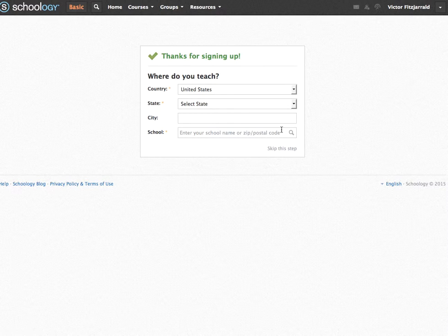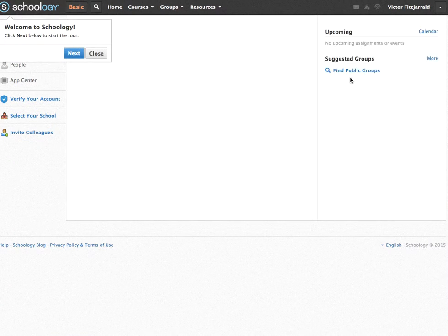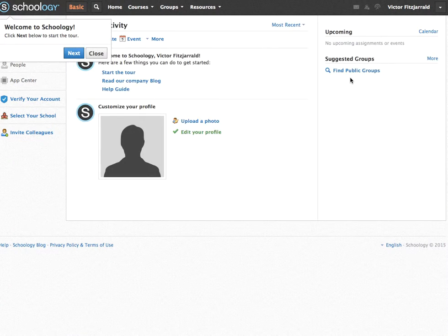What you're going to notice now is you're going to be asked for some information about the school that you work at. For the sake of this video, just go ahead and skip it — that doesn't matter. Once you're into Schoology, you're going to notice that this is a very brief and less branded interface than what you have in your school account, but that's good. All you need to know is that you have an account and it is available to you right now.